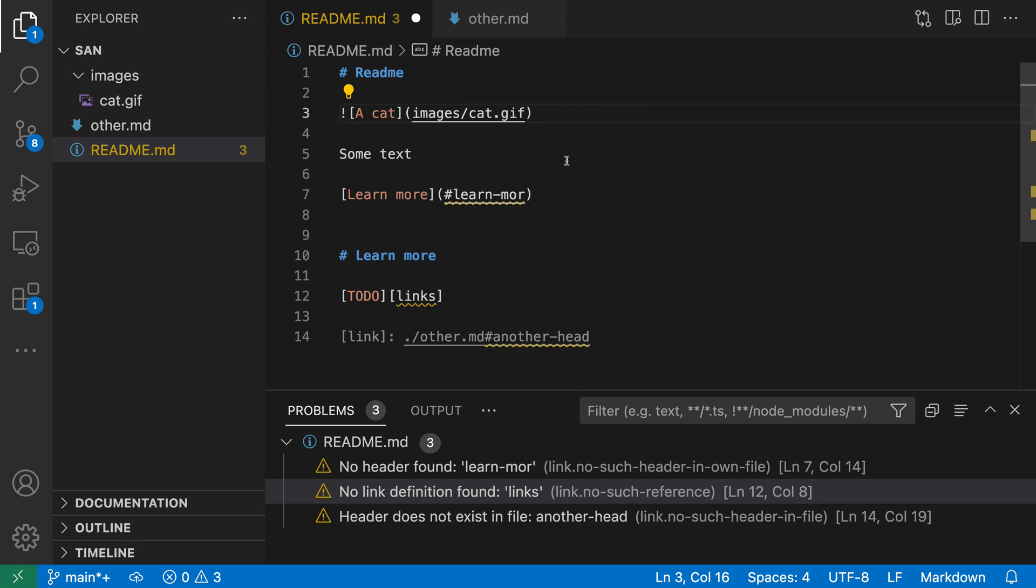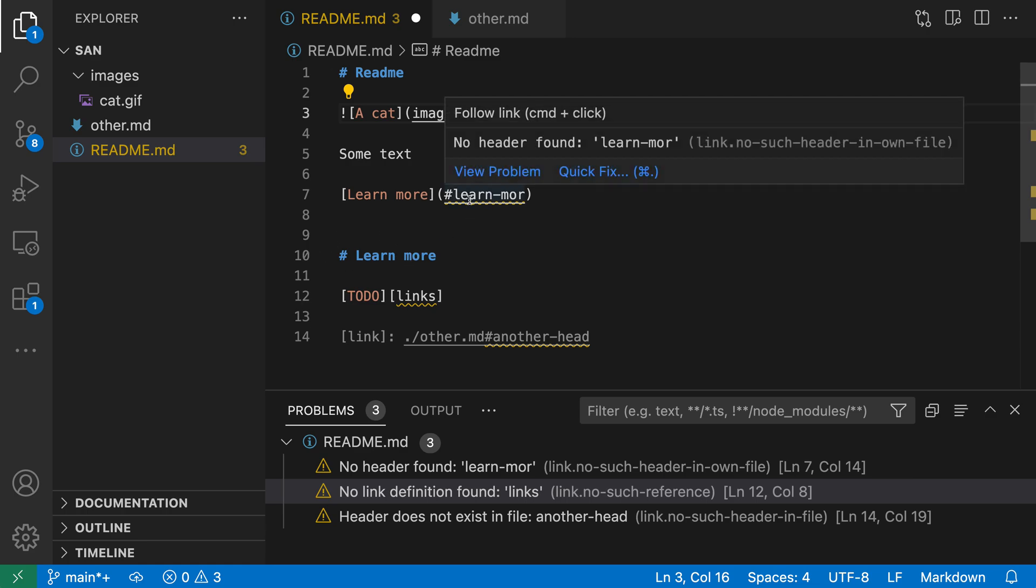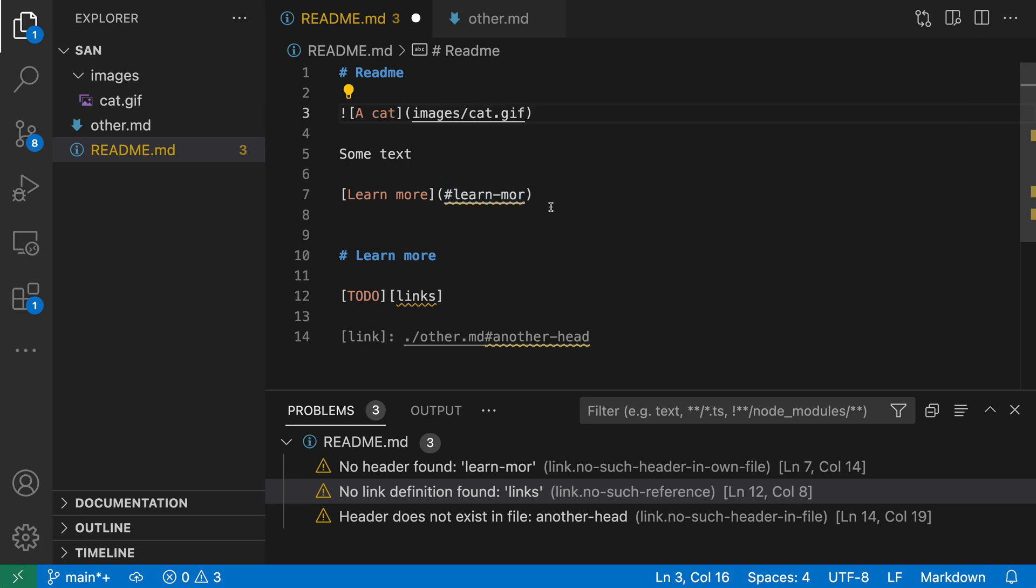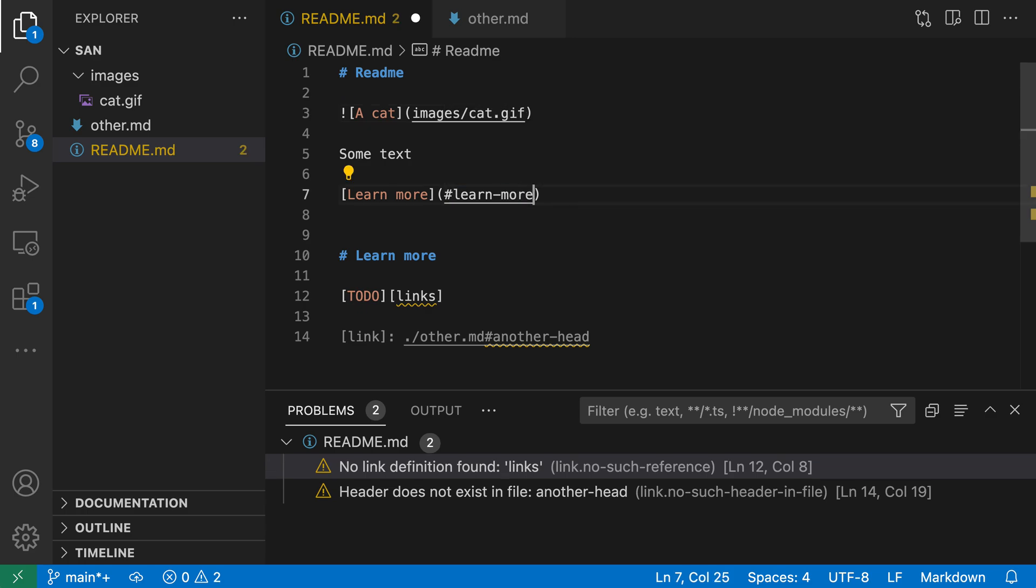Now let's look at the next error here, which is the one where we're trying to link to a header in the current file. We're trying to link down to this learn more header, but you can see that if I hover over the path here, we have that little yellow squiggly, and it's telling us there's no header found for this link. And that is because we've forgotten the trailing E here, so I can just go and add that.